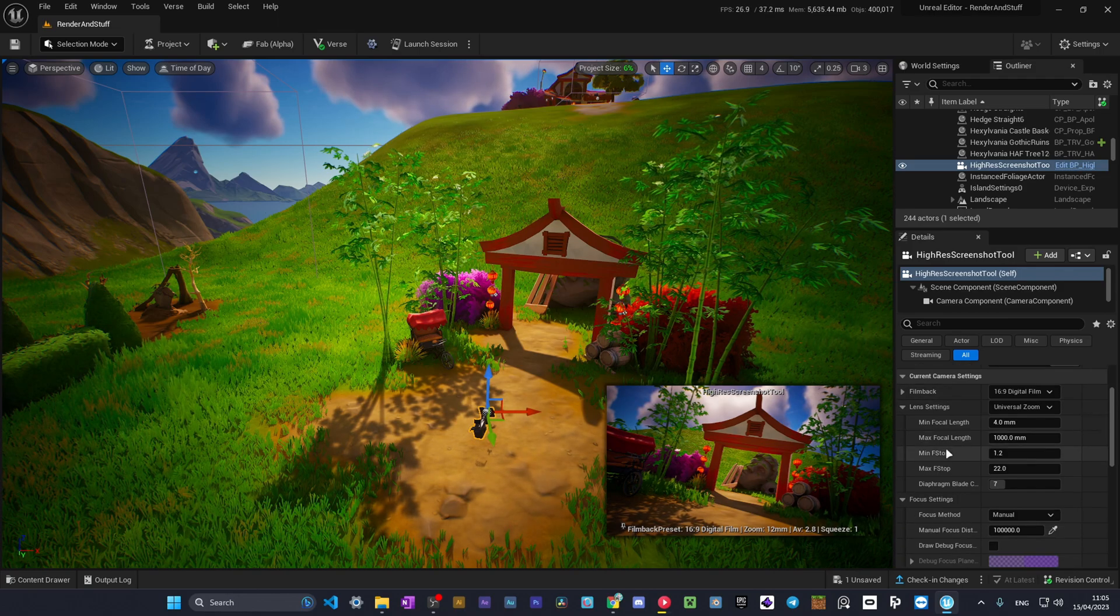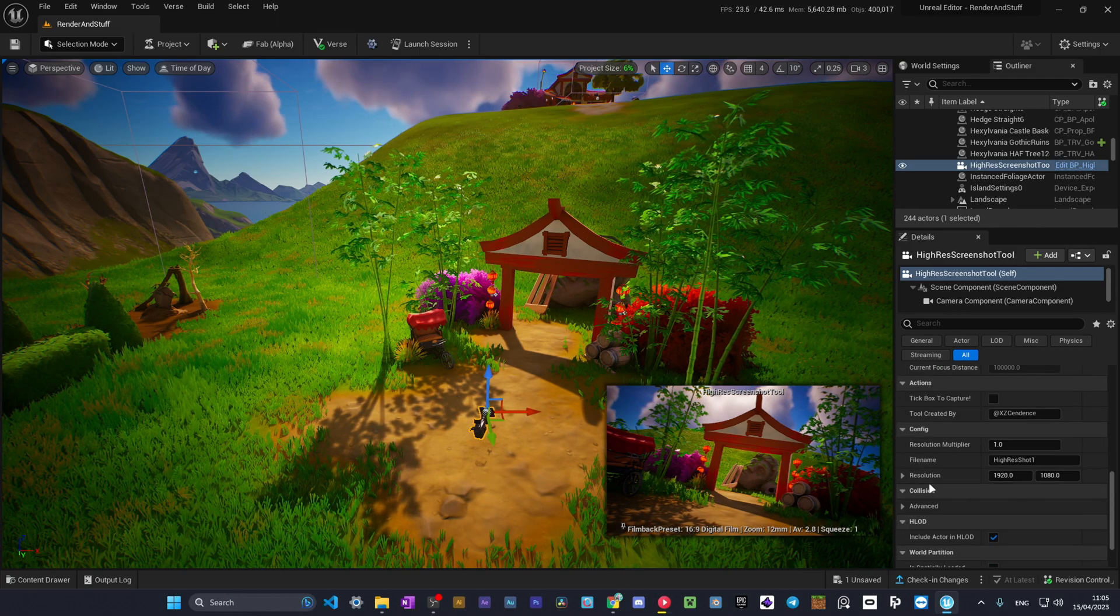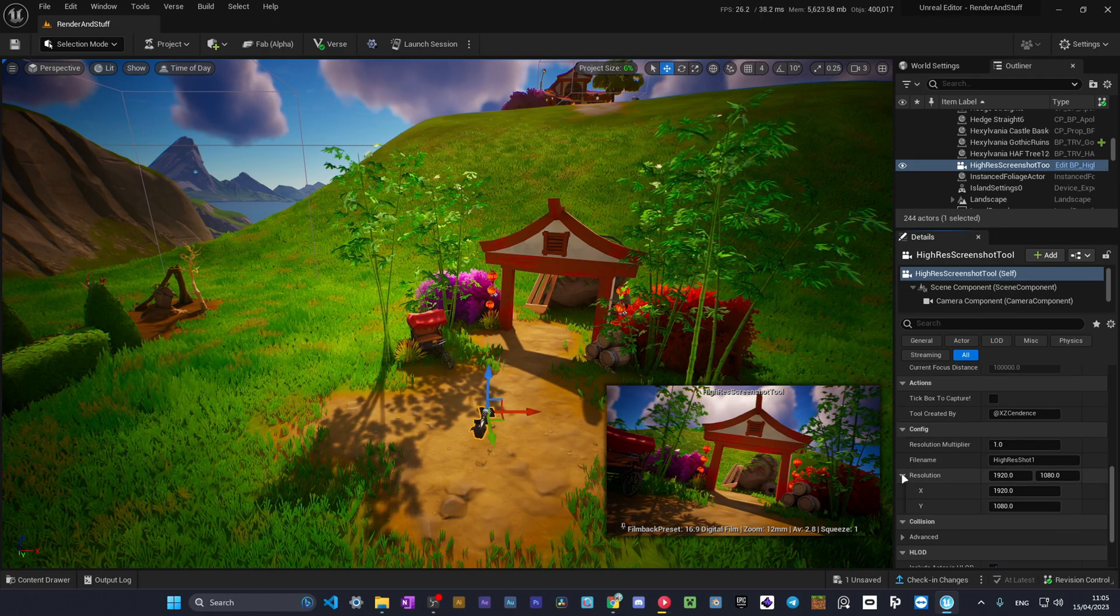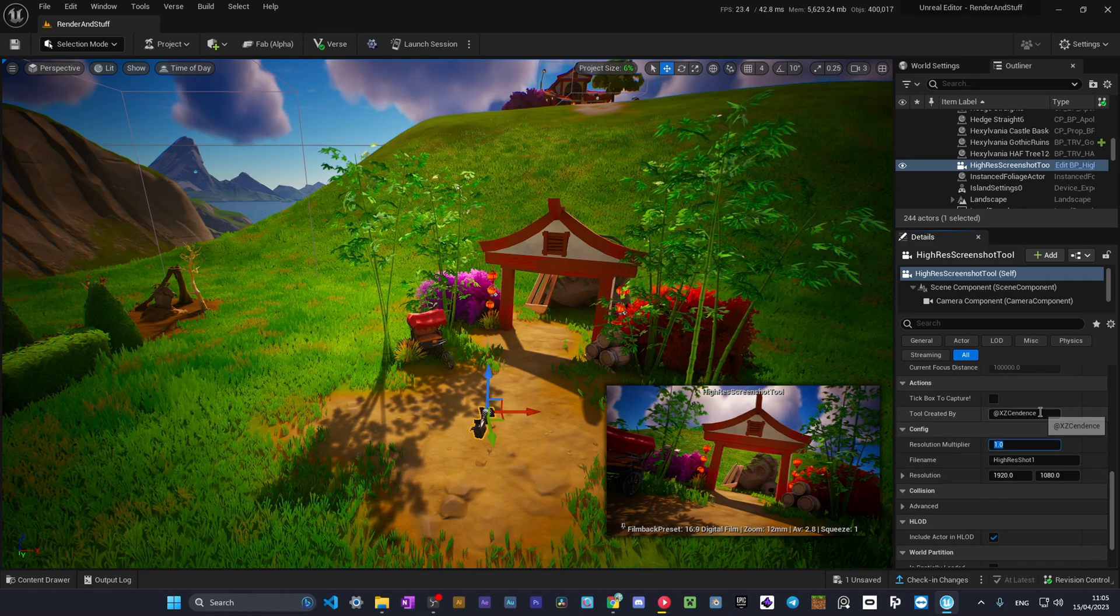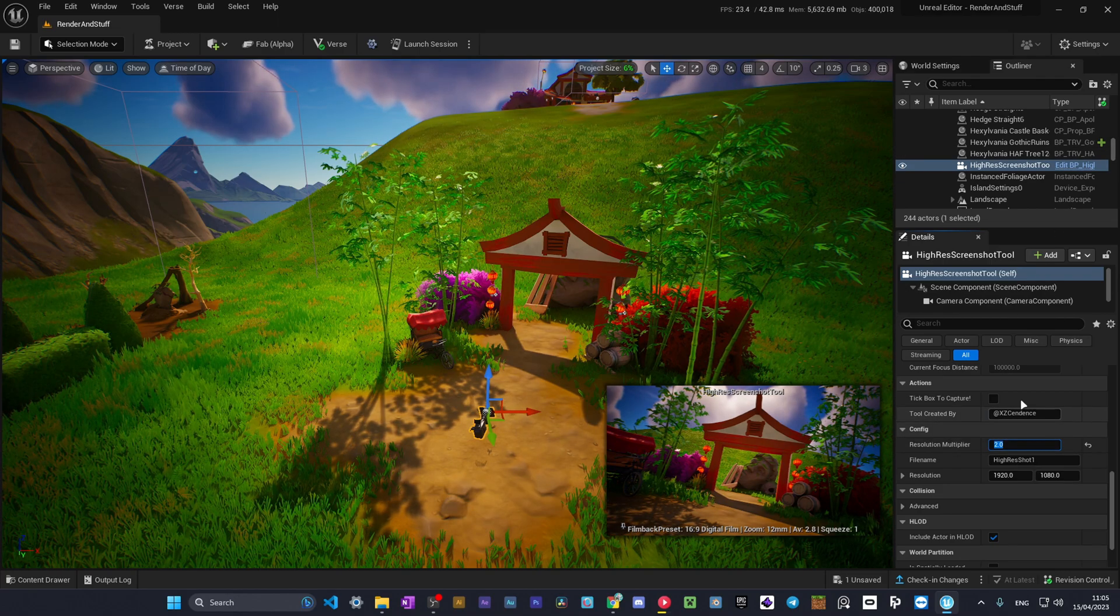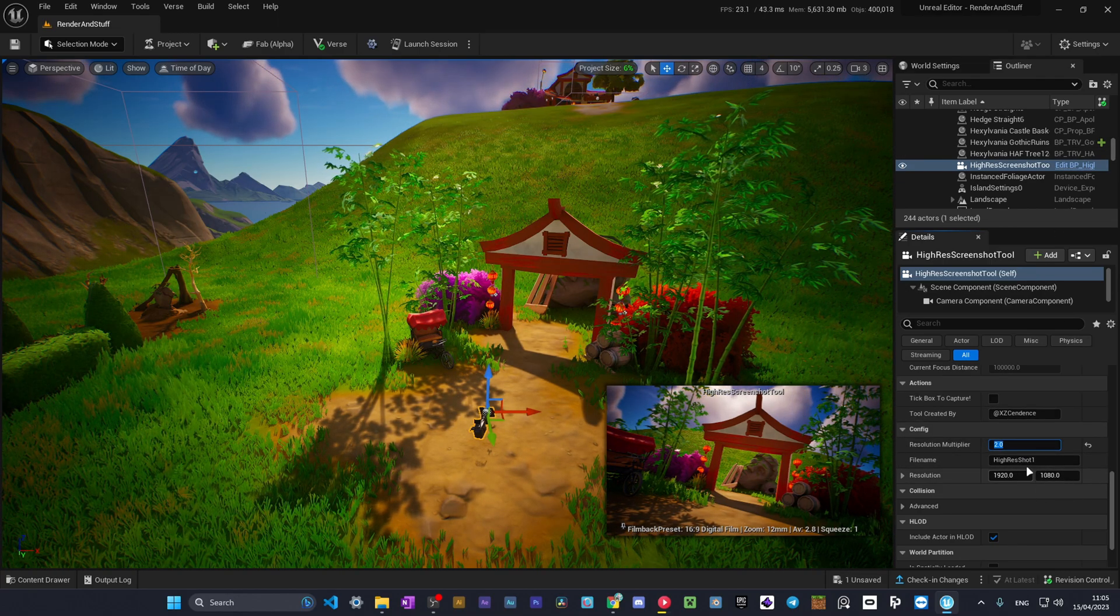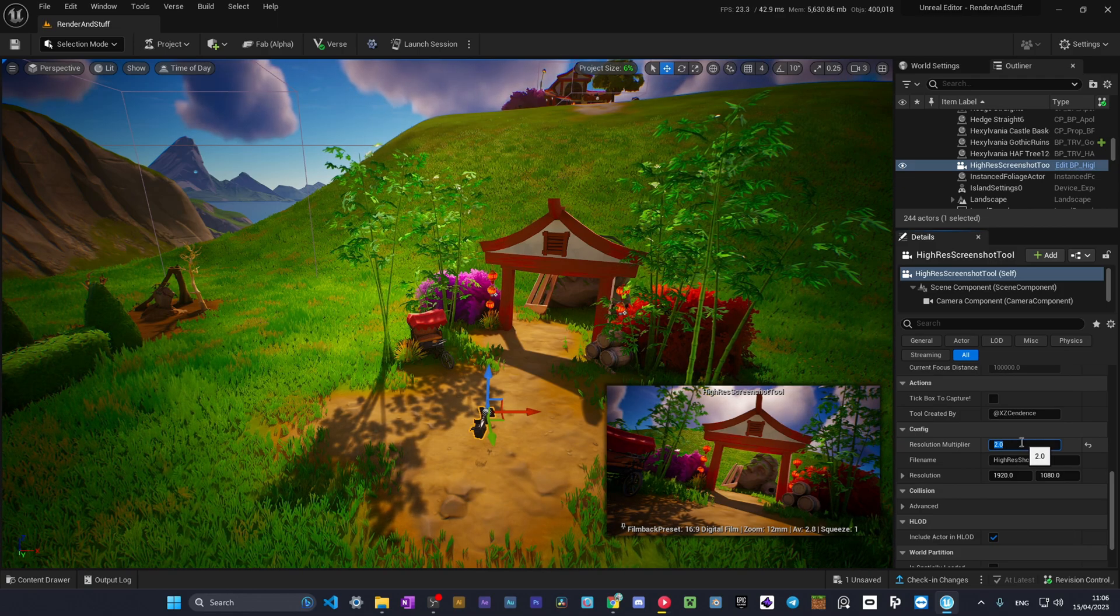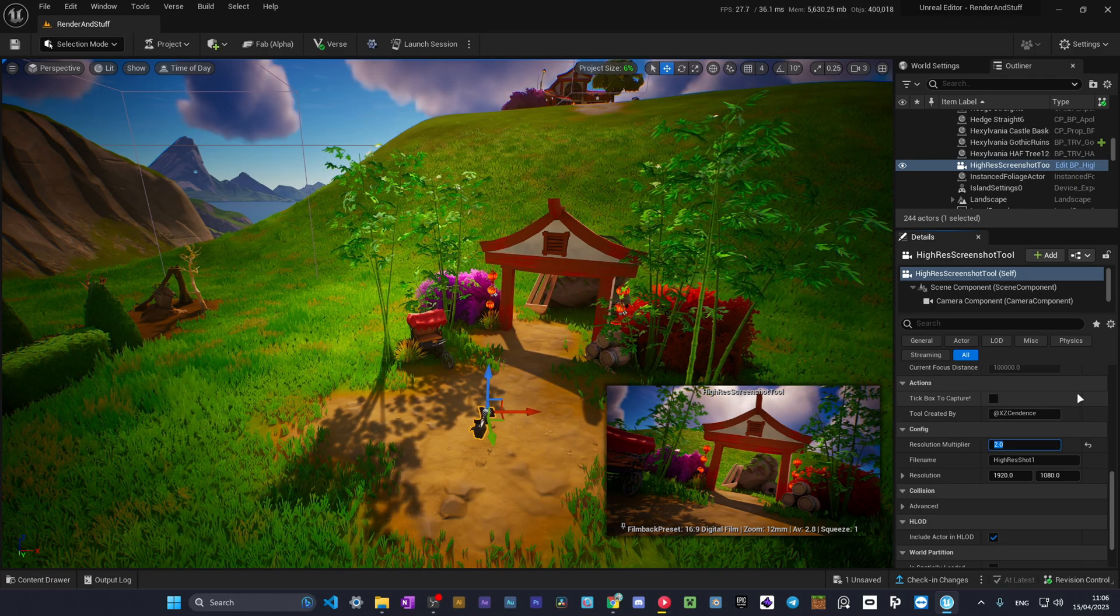Now let's go through all the settings here. It works almost like a normal camera in UEFN, but here you can select the resolution. I prefer to leave it on just normal full HD, but increase the multiplier right here. When you increase it to two, then you'll have a 4K screenshot. And if you increase it to four, you will have an 8K screenshot.